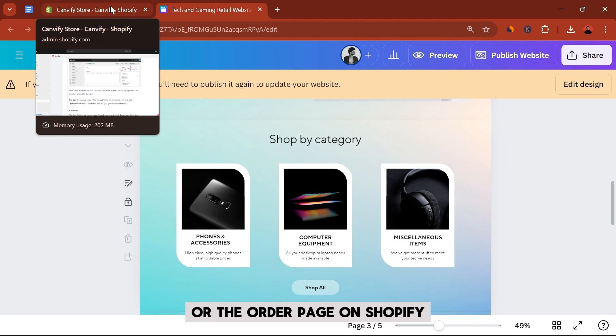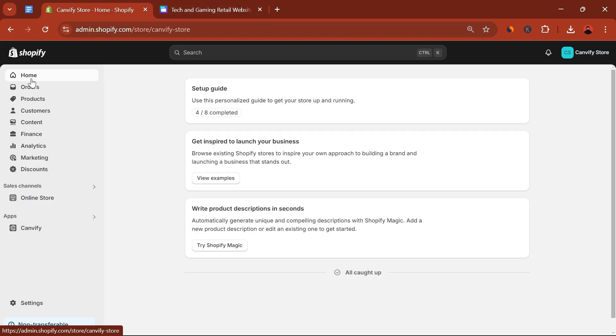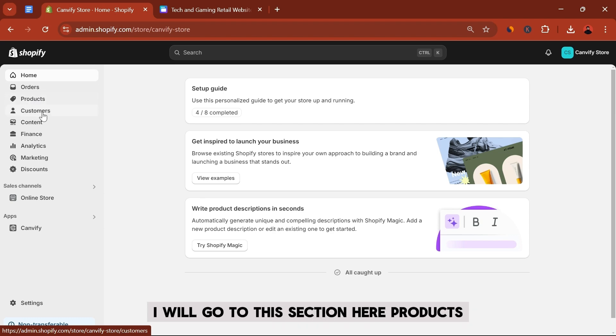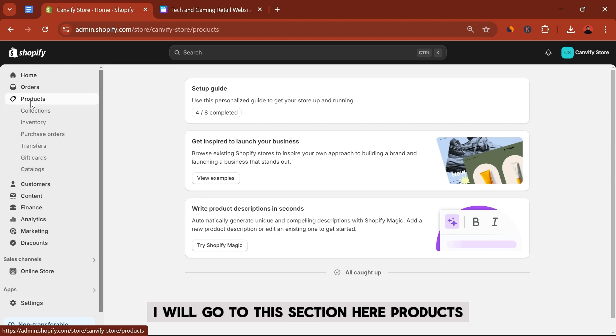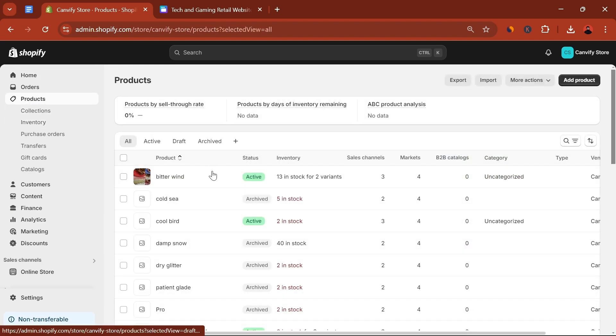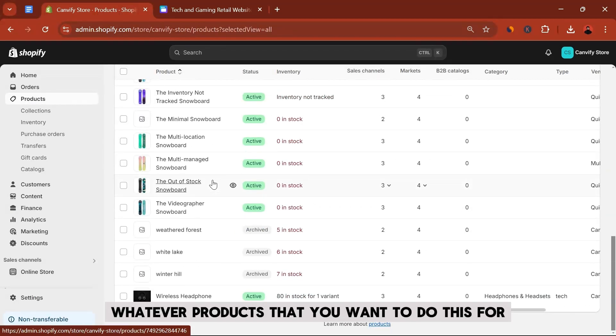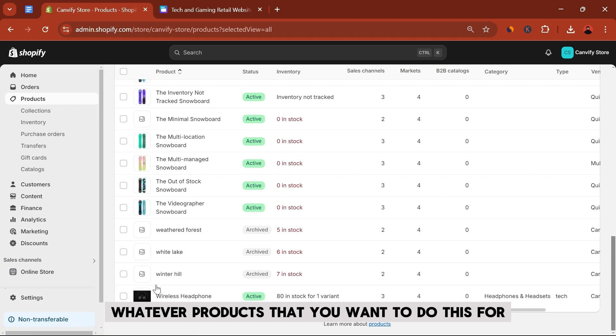So I'm back in my Shopify admin panel, and from this one I will go to this section here, products. Let's just scroll down. Whatever products that you want to do this for...